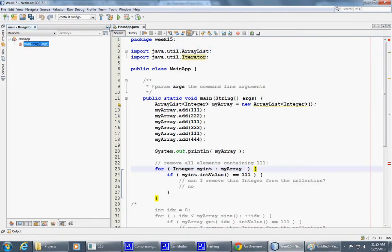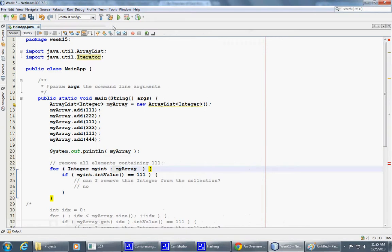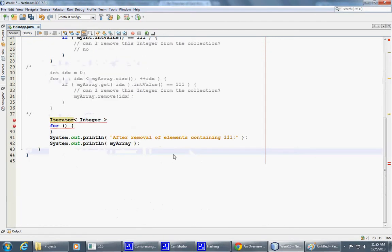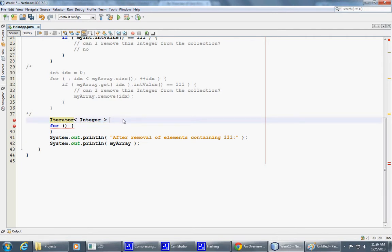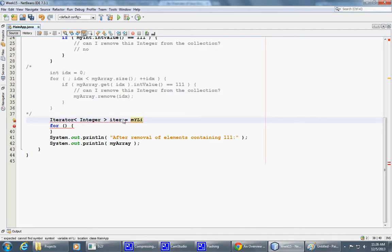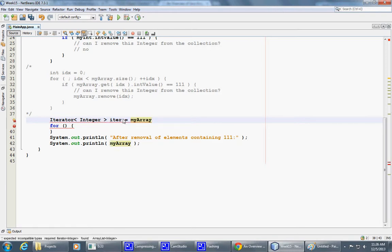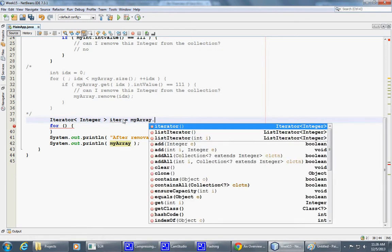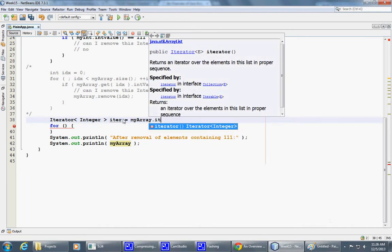Let me provide some more space so we can see both the code and iterator. I'll name it iter equals my list, my array. I called it my array, my array iterator.